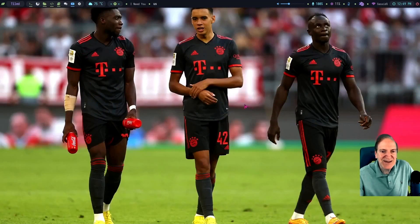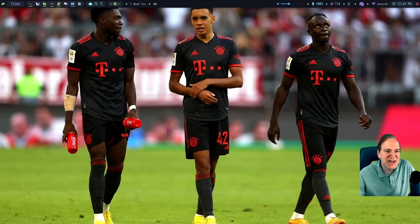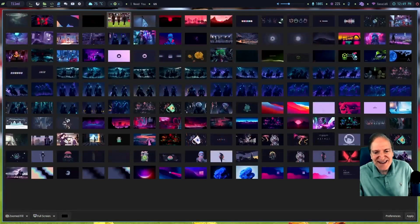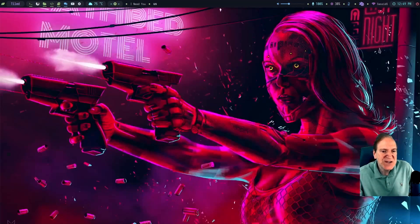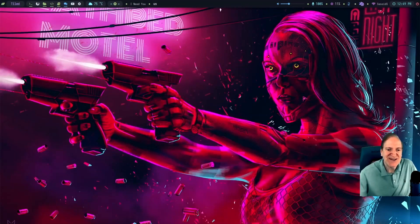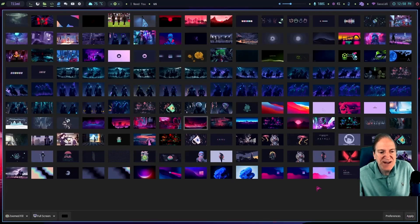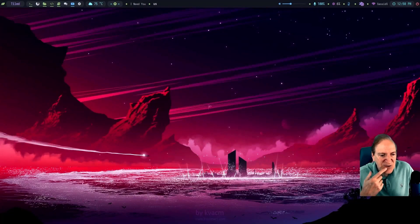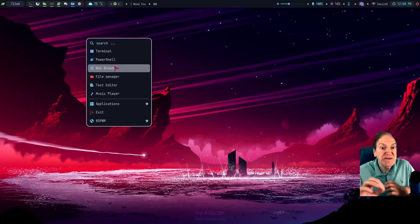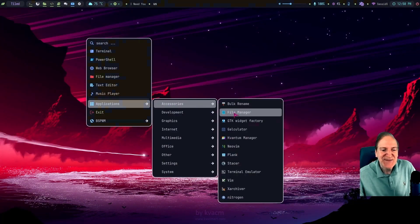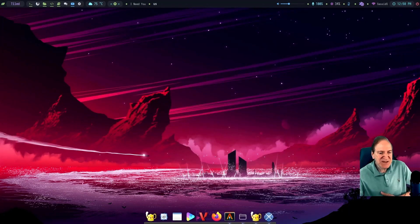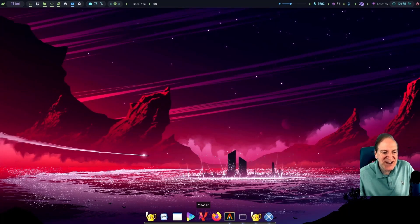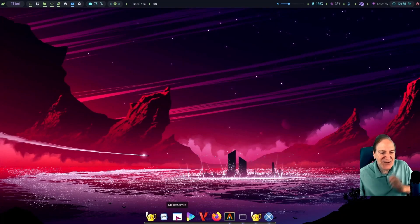Lots of cool wallpapers to choose from — colorful ones, landscapes, and more abstract ones. There's also Plank installed, which I didn't expect! Opening Plank gives us a whole new look with easy access to some apps at the bottom. Plank could be a really nice addition if you want something at the bottom, especially in themes without a bottom bar.